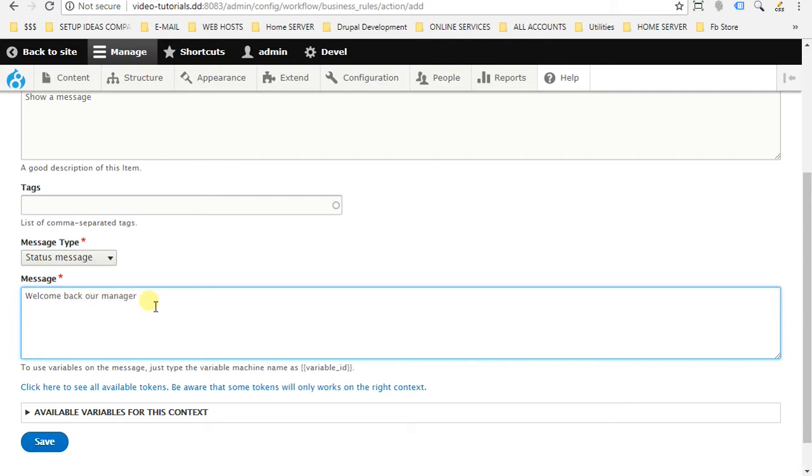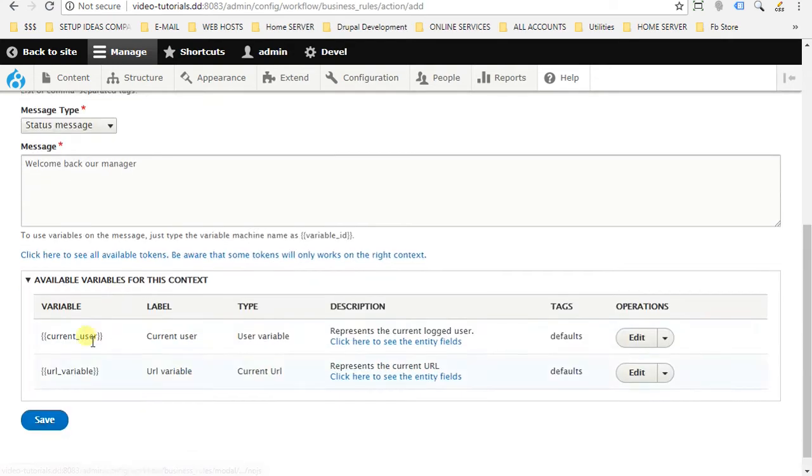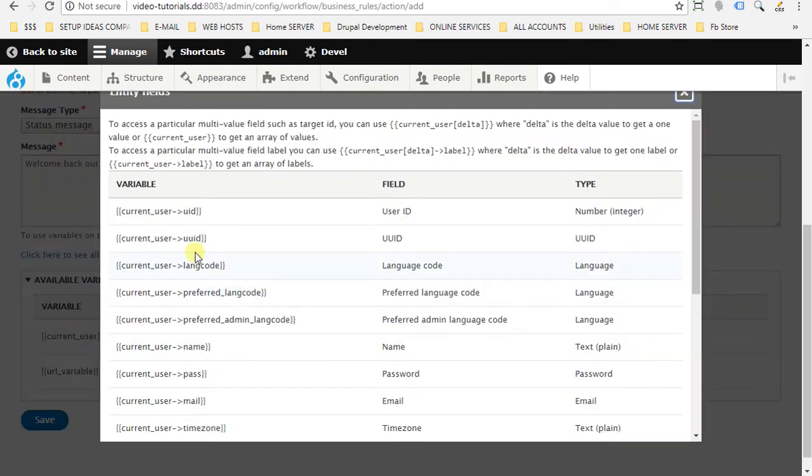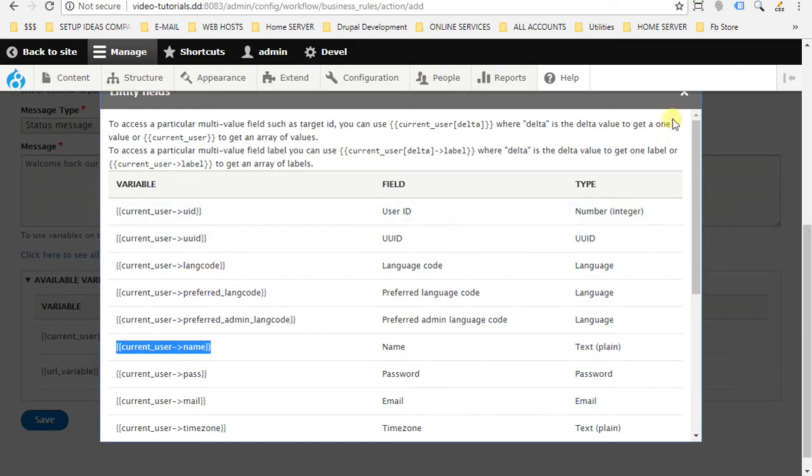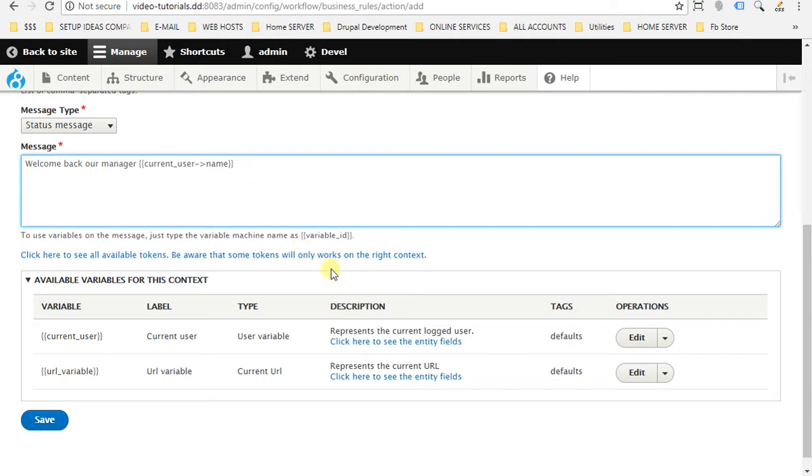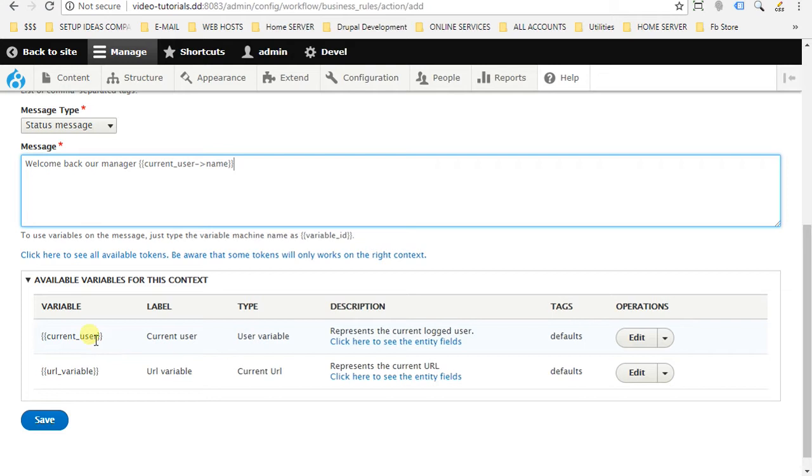And we will put here the manager name. We'll go to the available variables. Click here to see the entity fields. We will choose current user name. Close dialog and edit here. And I will just remind you that this variable comes built in with the business rules module. So two variables come always built in with the module which are the user and the URL variable.